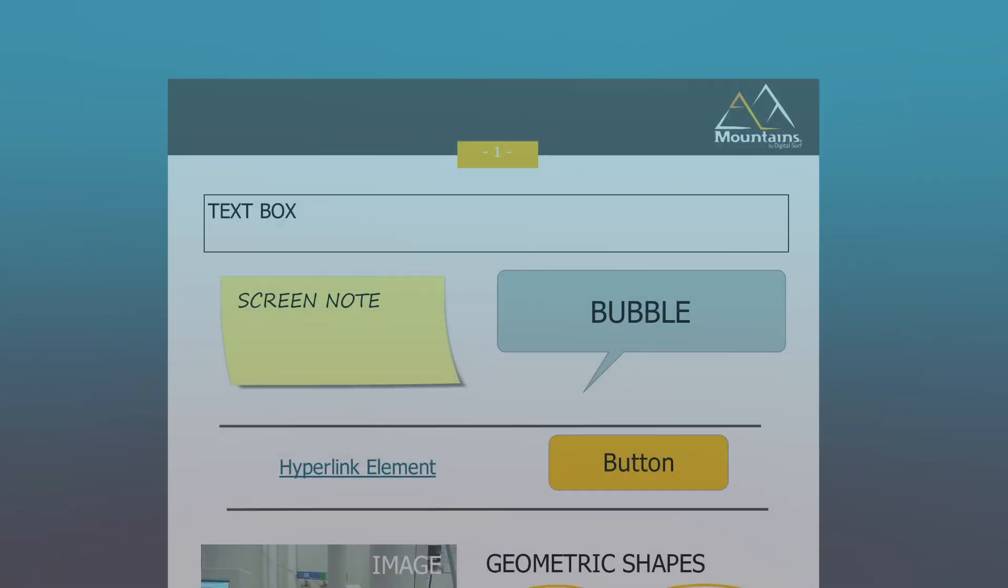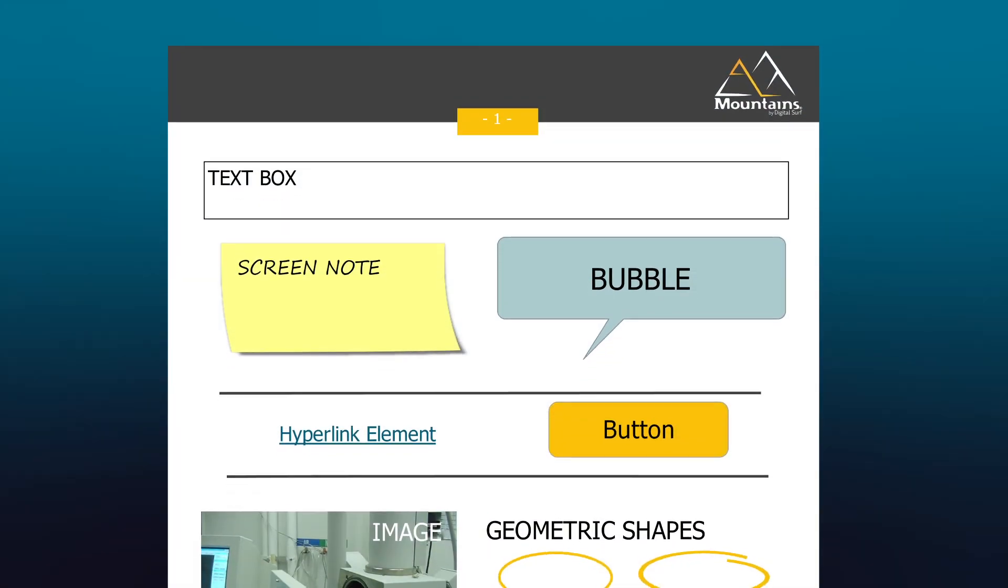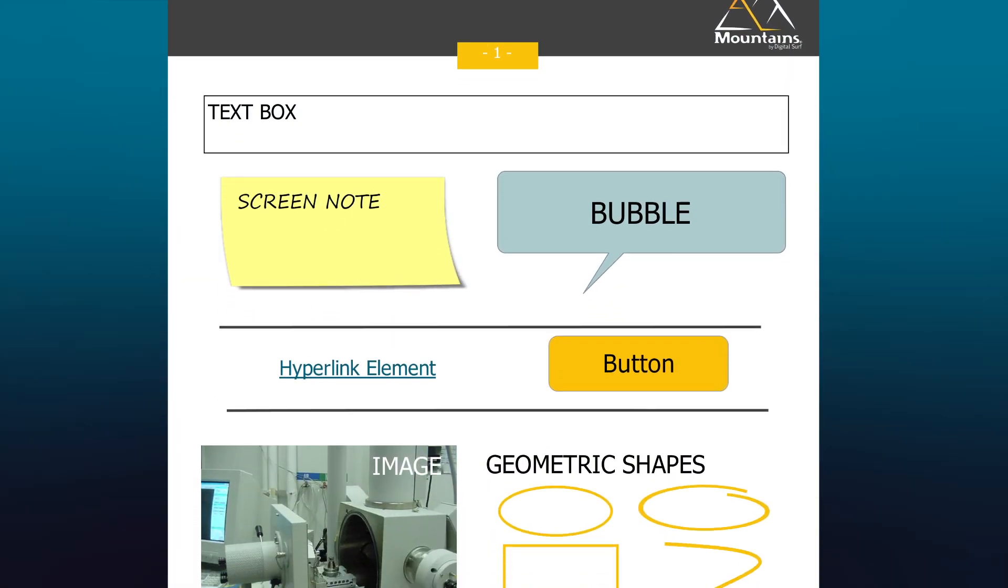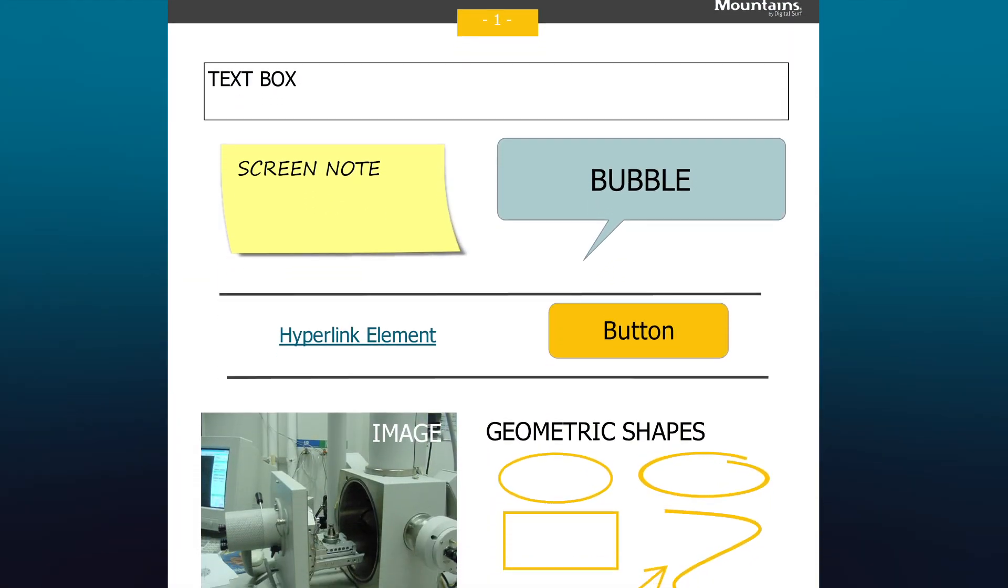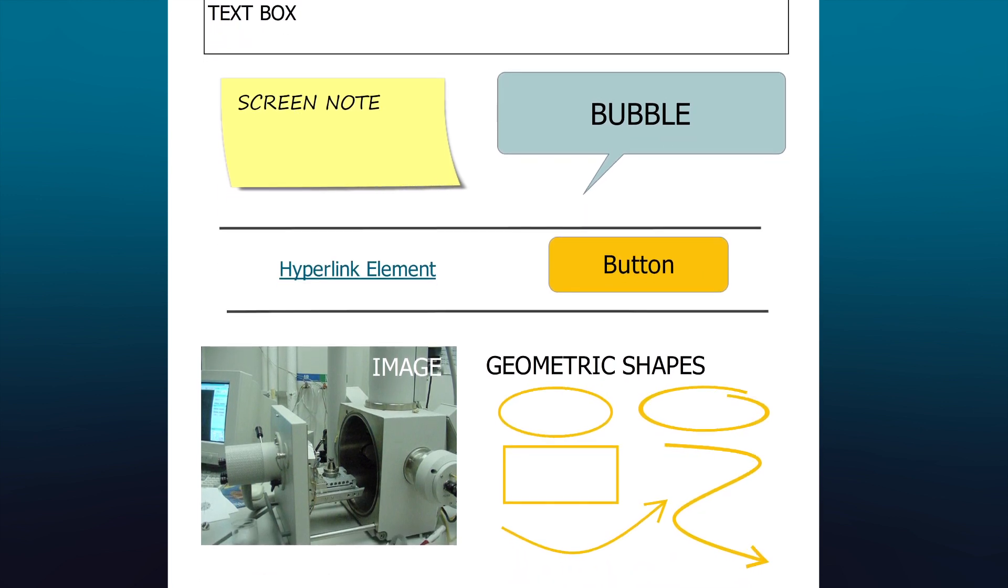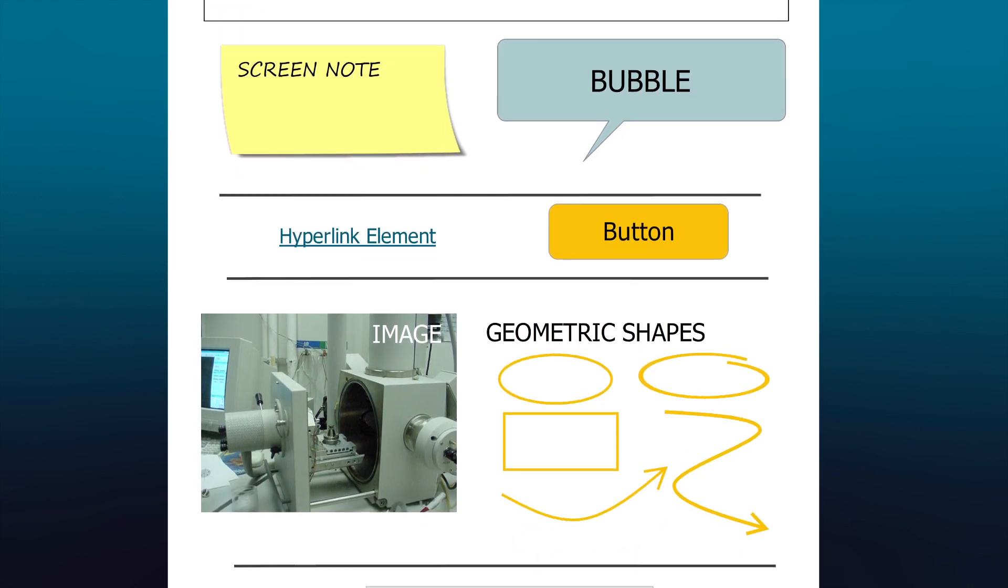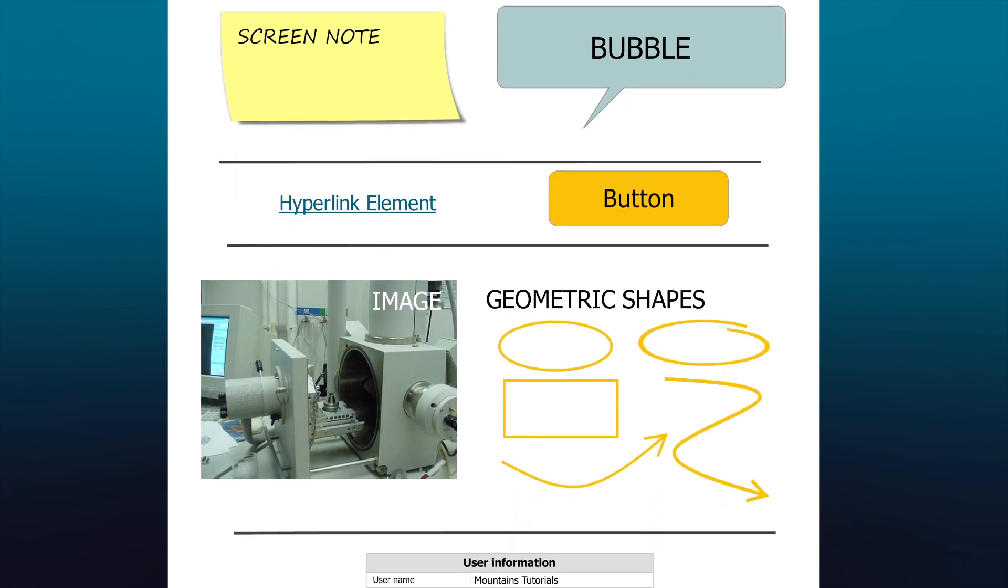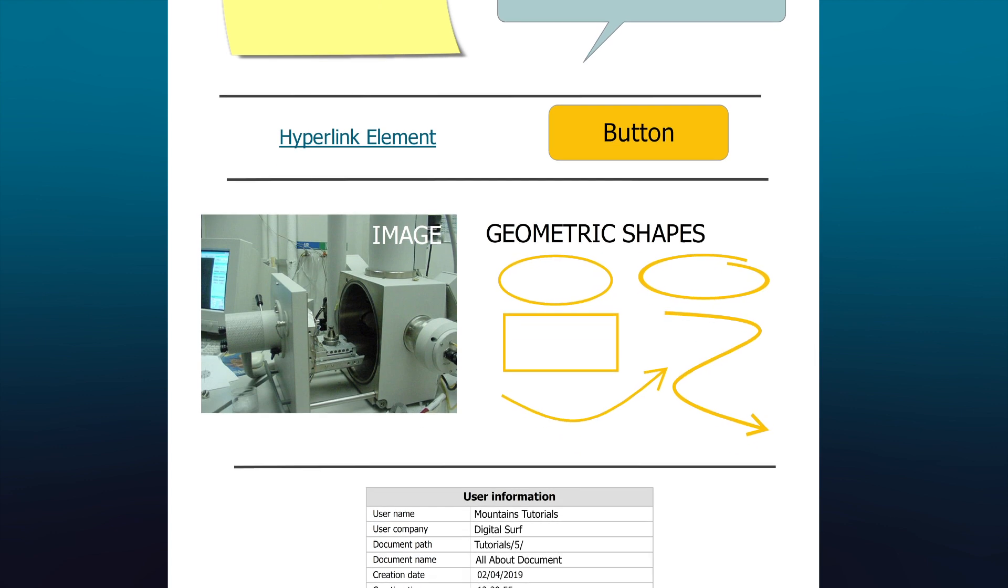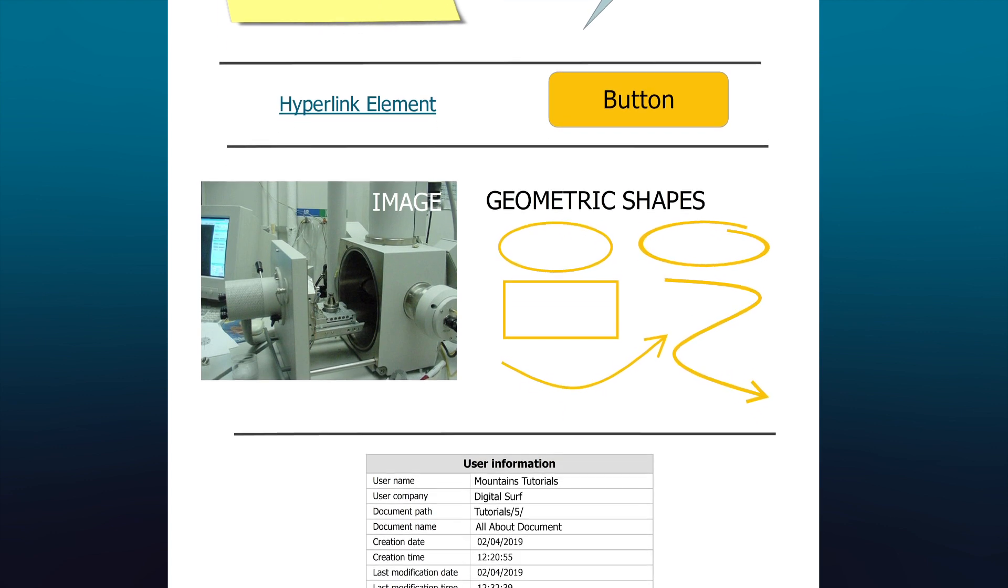Many other elements are available for insertion into the document, such as different types of text boxes, hyperlinks and buttons, images and geometric shapes, date and user information.